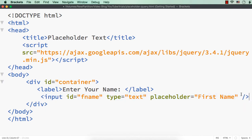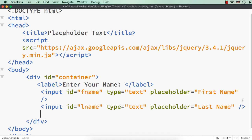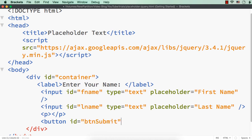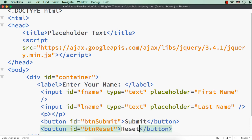Let me copy this and paste it and just change this to lname and placeholder to last name. We are showing a message like welcome the full name, so let me have a p element just to show the name once the submit button is clicked. Then let me have two buttons with id btn submit and text submit, and one more button - button id equal to btn reset and text as reset. Now let me save this and check the output.